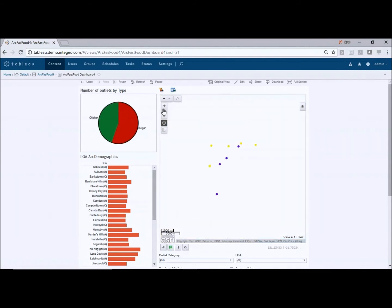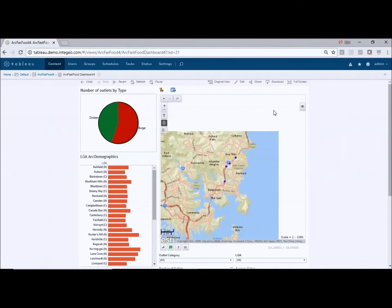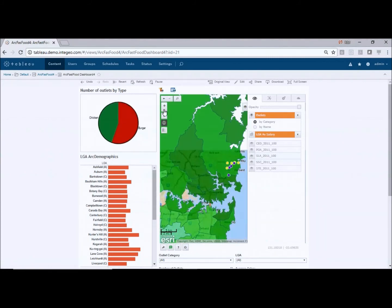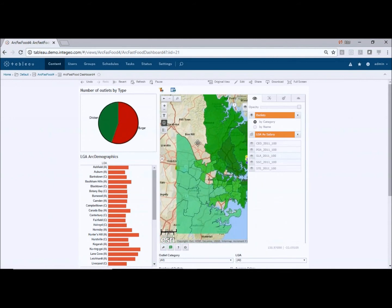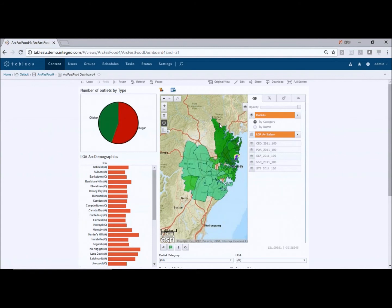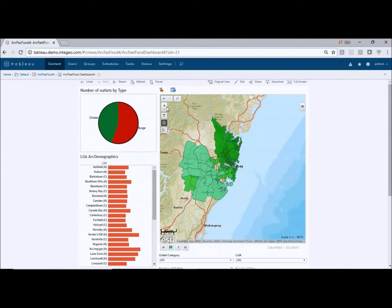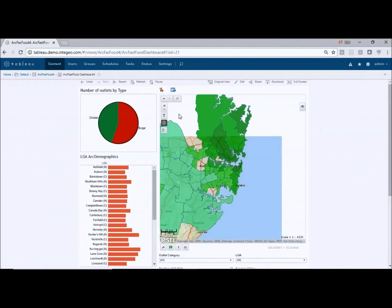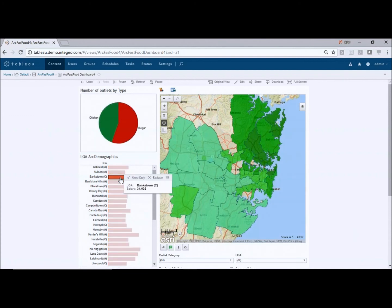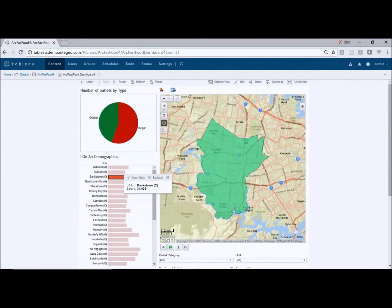What we might do now is step back out to a wider area of Sydney and focus on the LGAs. We can see we've still got all the LGAs there because they're coming from a different dataset in Tableau, and we can do much the same sort of thing with the LGAs. I'll just turn the outlets off so we can control the layers turning them on and off independently. We've got our LGA layers there and this chart table down the side drives the LGAs.